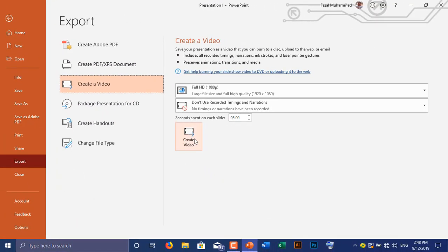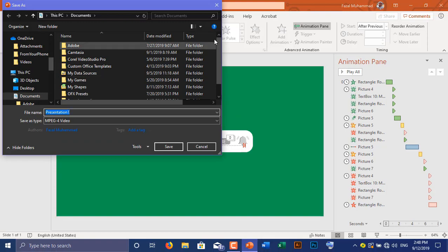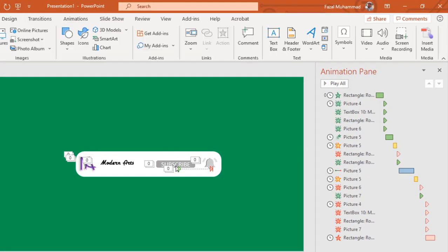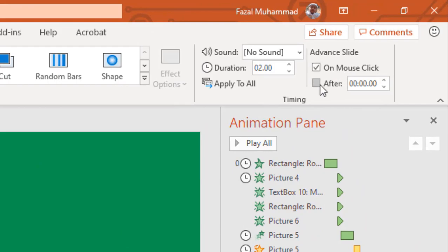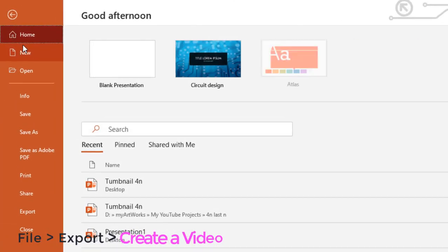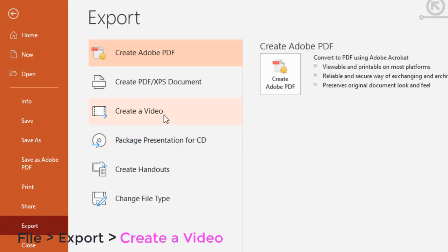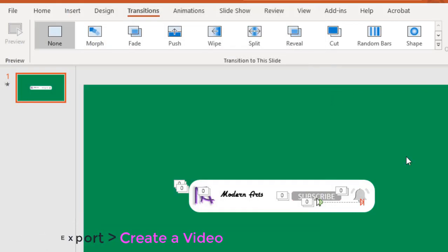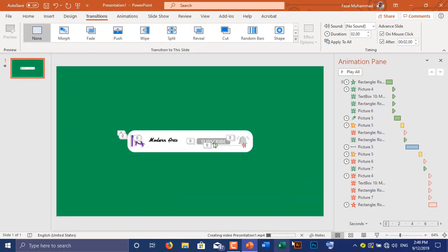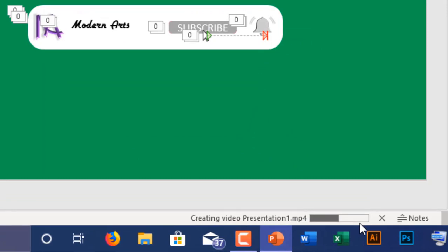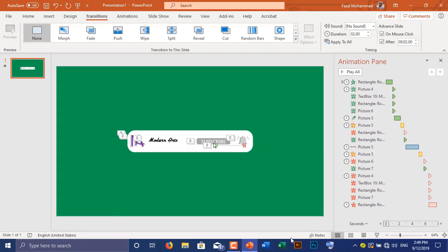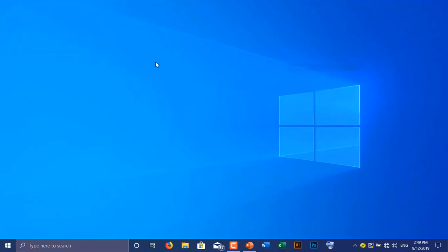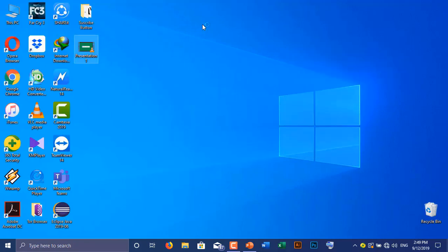Now I am going to export this presentation as a video. Before that, go to Transition, and under the Advanced Slide panel, select After and set the time to about 2 seconds. Then go to File, Export, and choose Create a Video. The video was created and I am now playing it with VLC player.